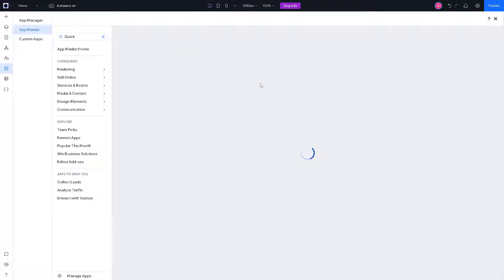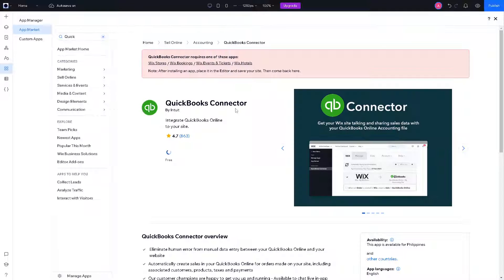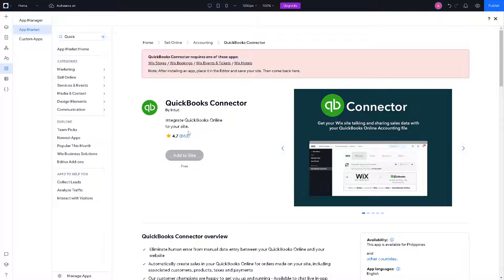From here this will enable better customer management, including targeted marketing efforts and personalized customer service, and improve customer retention. All you have to do is if you have that option, click on the add to site.